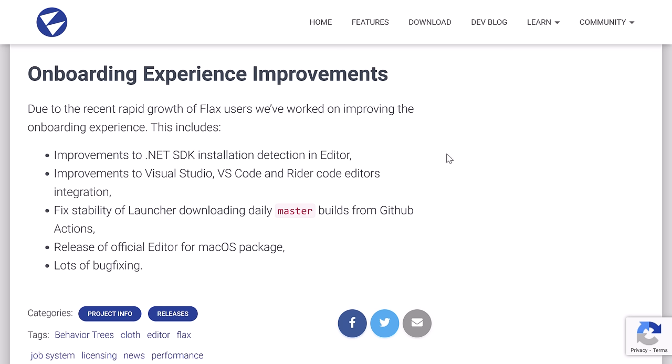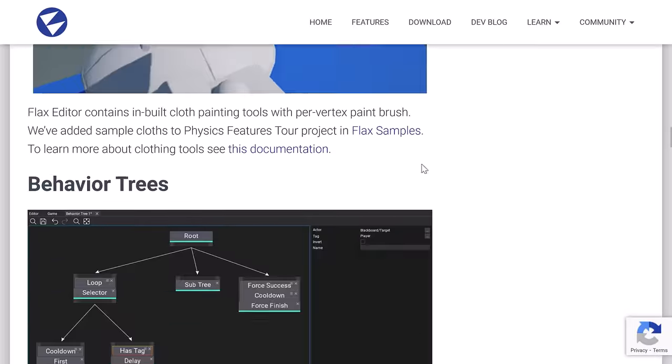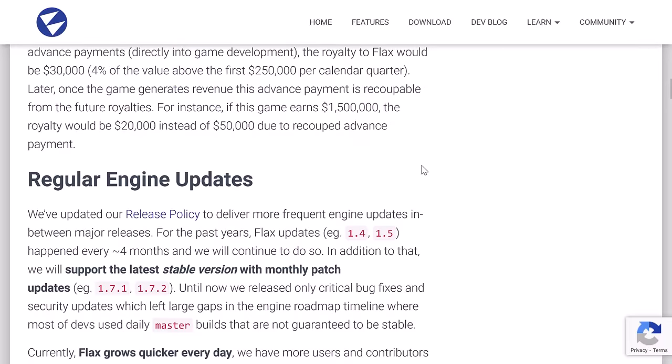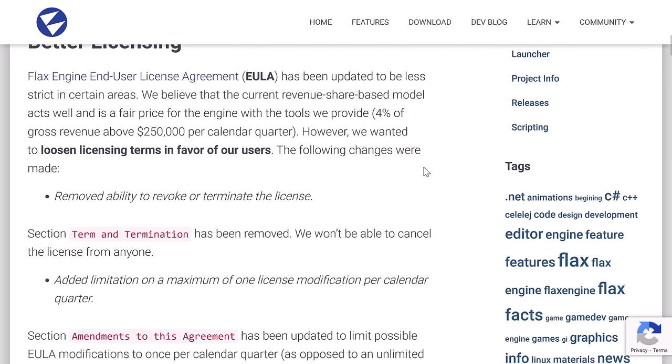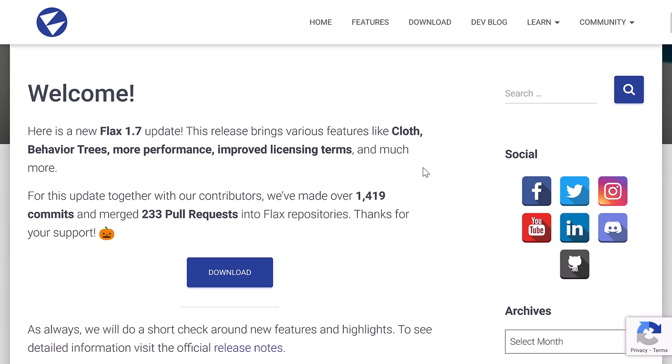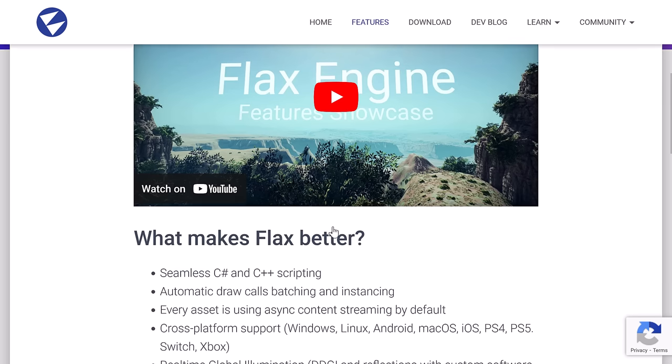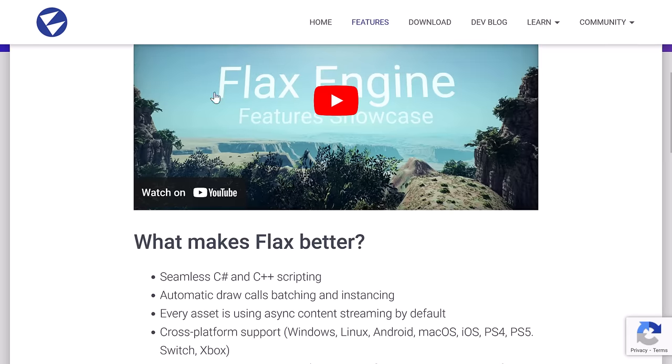Added file watcher support to handle hot reloading of scripts and shaders. Graphics backend will properly handle Molten VK runtime with the latest Vulkan SDK. Molten VK is a Vulkan to Metal transition layer, and the onboarding experience improves, so improvements to .NET SDK installation detection in the editor, improvements to Visual Studio, Visual Studio Code, and Rider Code editor integration, fixed ability of the launcher downloading daily master builds from GitHub, release of the official editor for the macOS package, and lots of bug fixes. So one of the interesting things about this is it's basically a single developer leading this project. There are some community contributions, but it is just amazing how much they managed to jam pack into these particular releases.